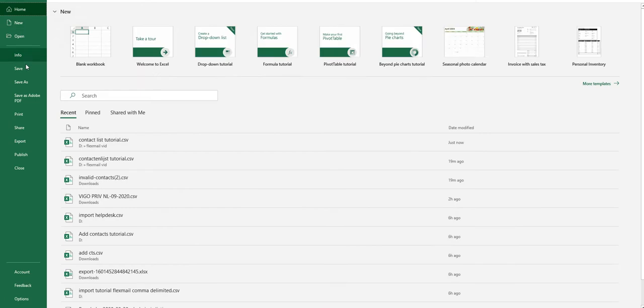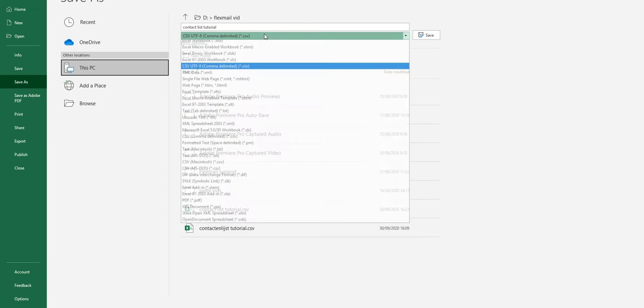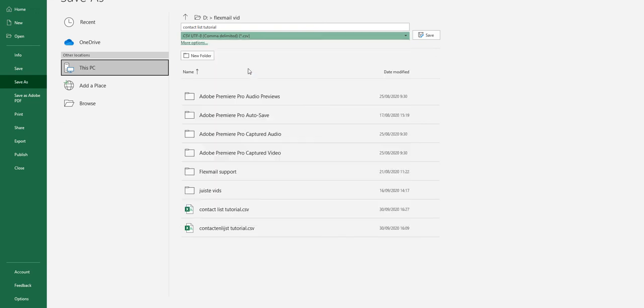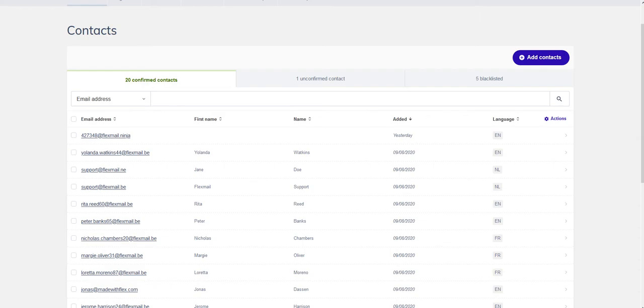Now this file needs to be saved as CSV UTF-8. And when we've done that, we can return to Flexmail.